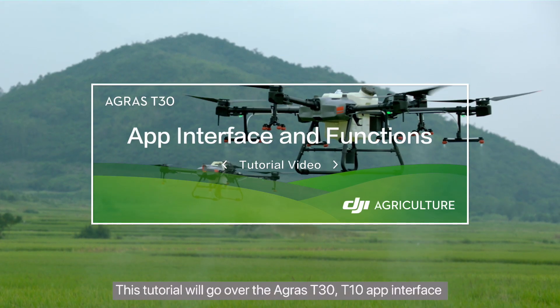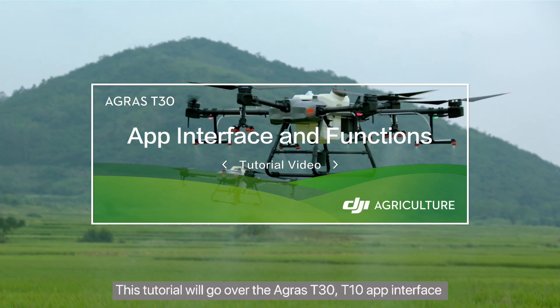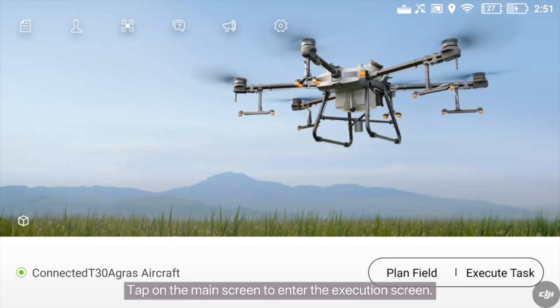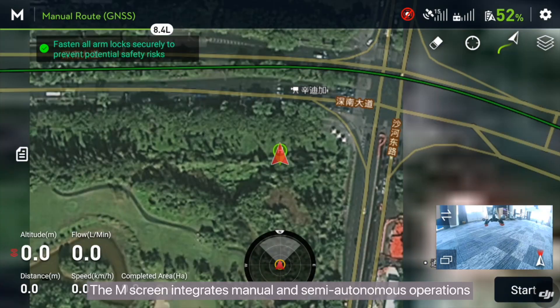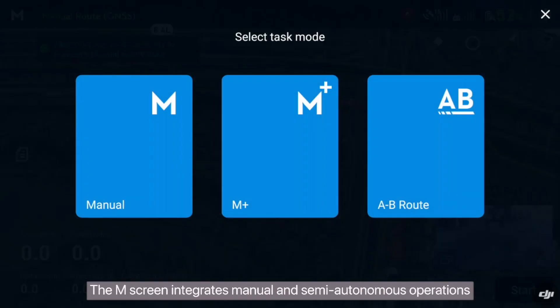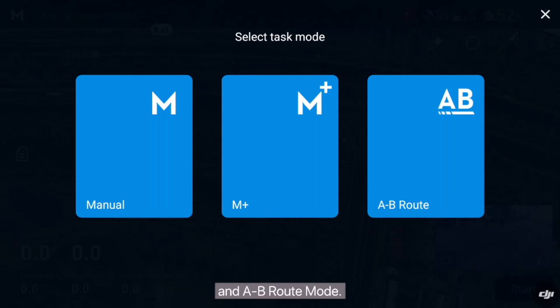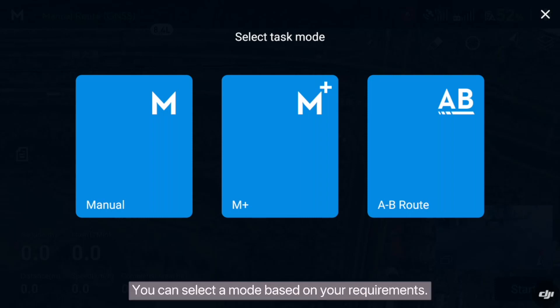This tutorial will go over the Agris T30 T10 app interface and function settings. Tap on the main screen to enter the execution screen. The M screen integrates manual and semi-autonomous operations, including manual mode, manual plus mode, and A to B route mode. You can select a mode based on your requirements.